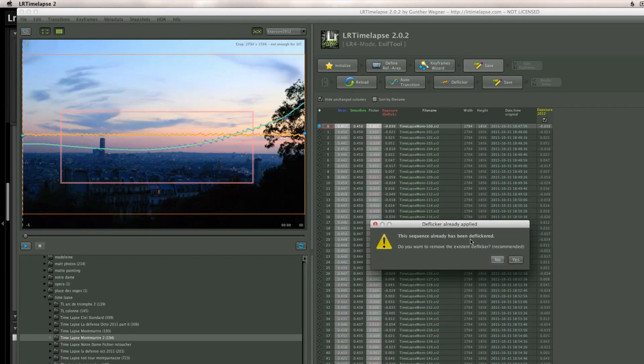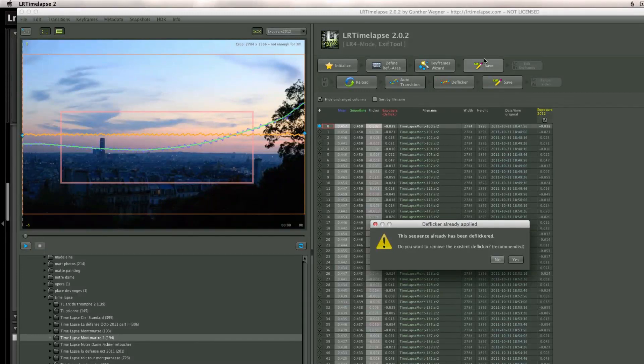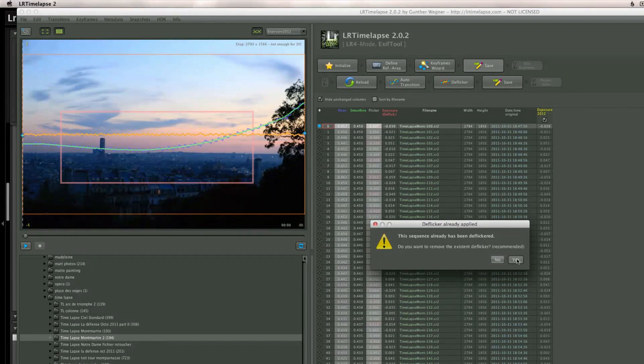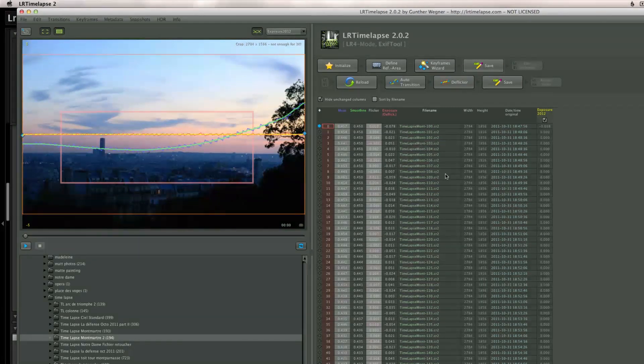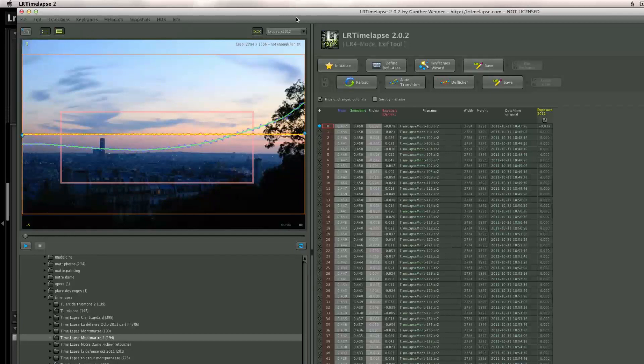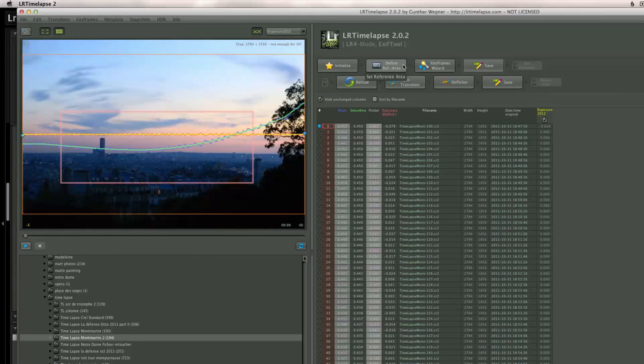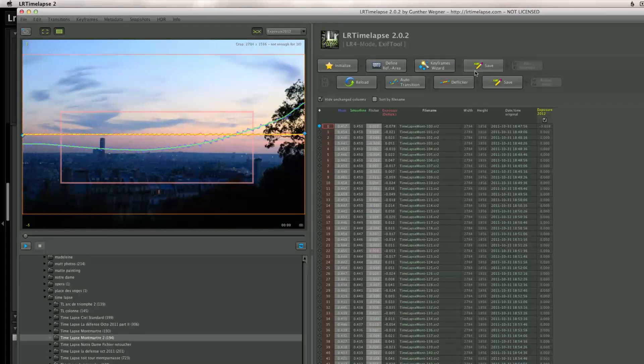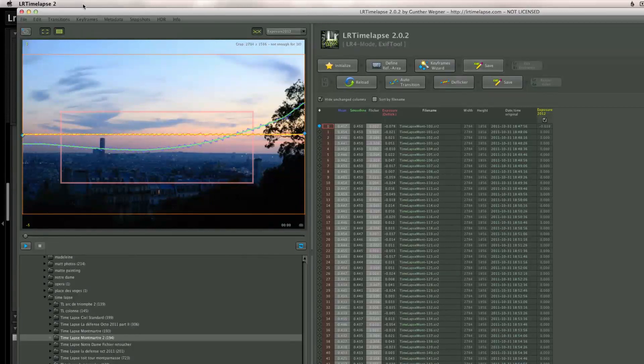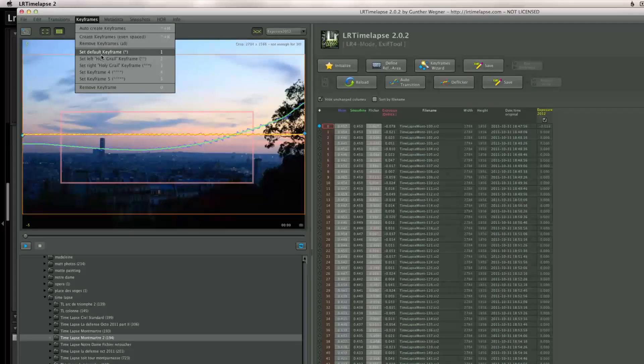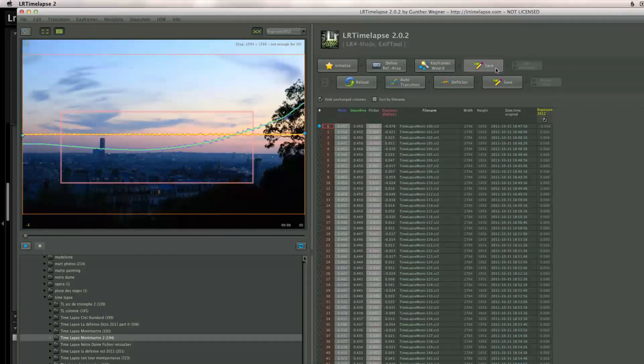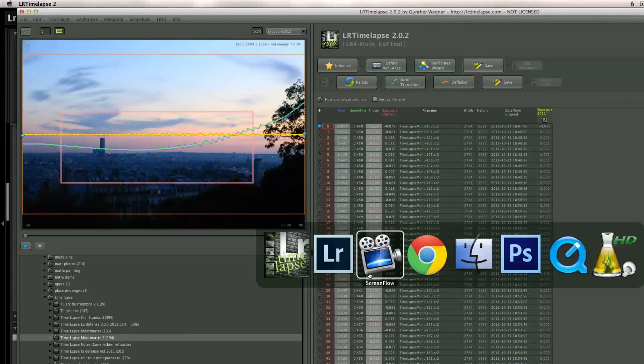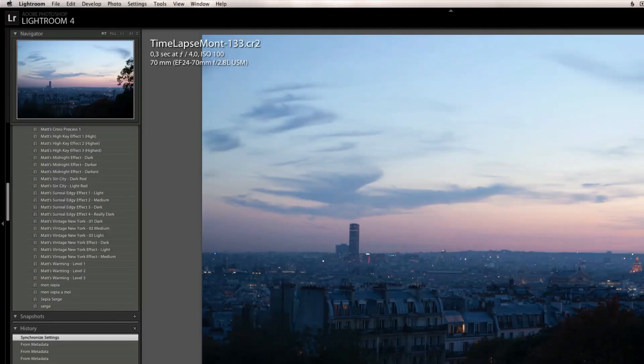Now that I've done the keyframe, I'm just going to save the XMP. The sequence has already been deflickered because I pressed the deflickered. Do you want to remove the existing flicker? Recommended? Yes. You won't get that message. You have that message because I did try this timelapse. But all you do is initialize, define the reference era, put in your two keyframes with keyframes and create even space keyframe and save the XMP file.